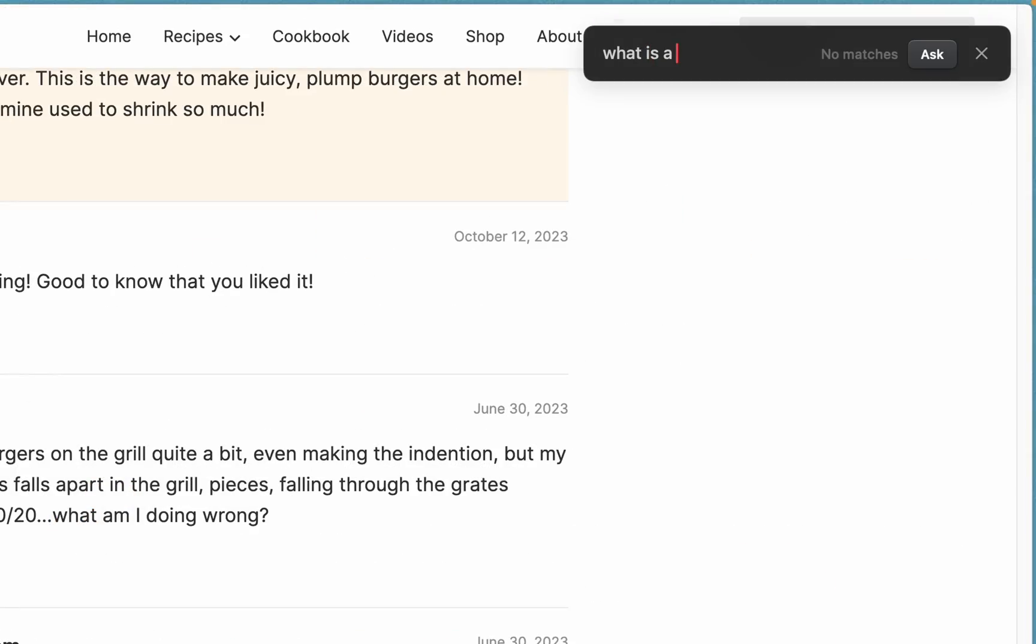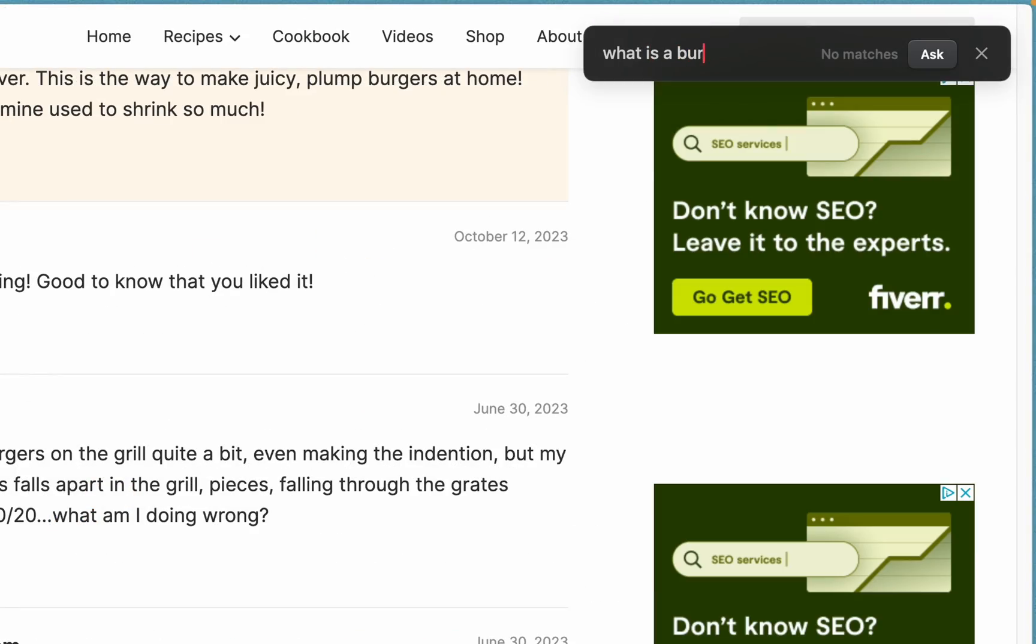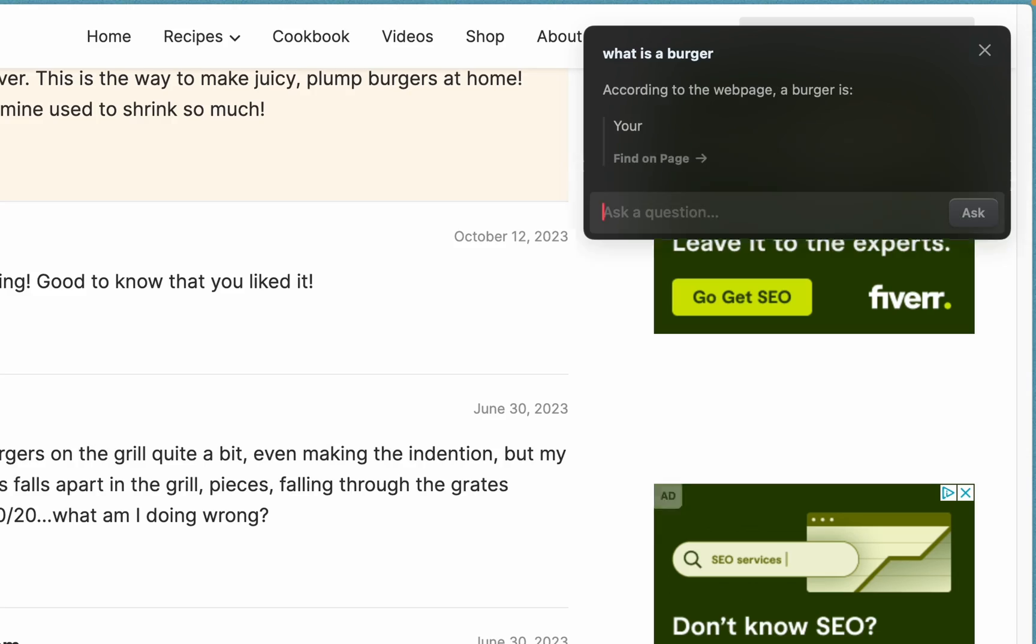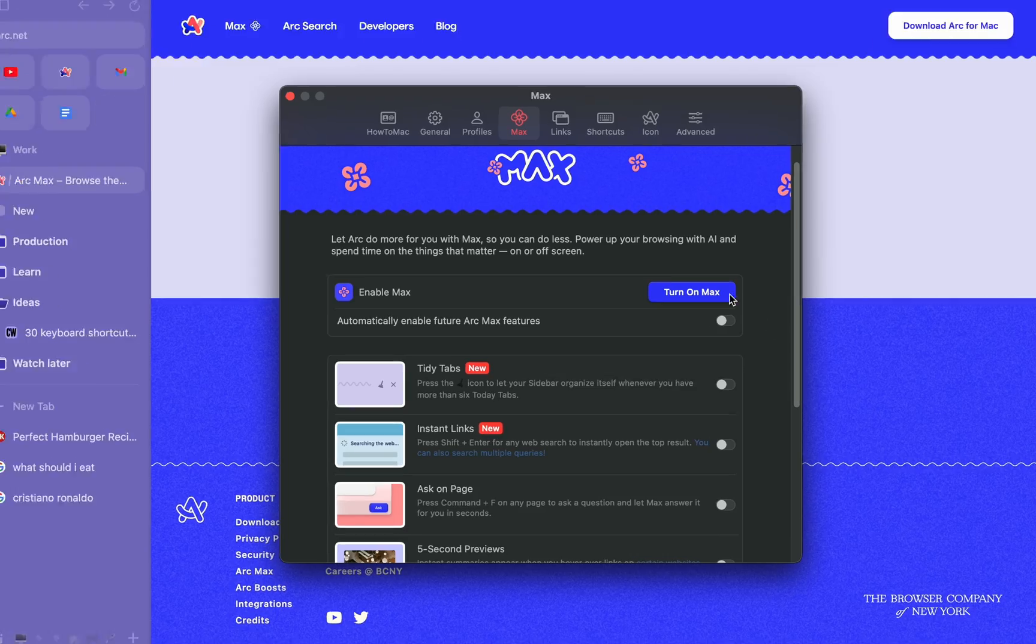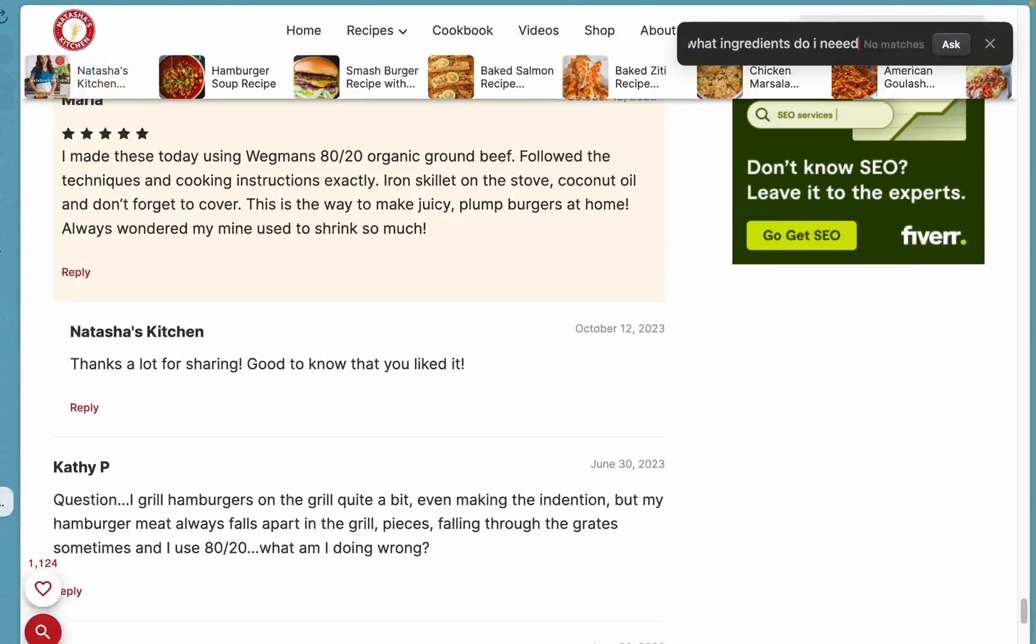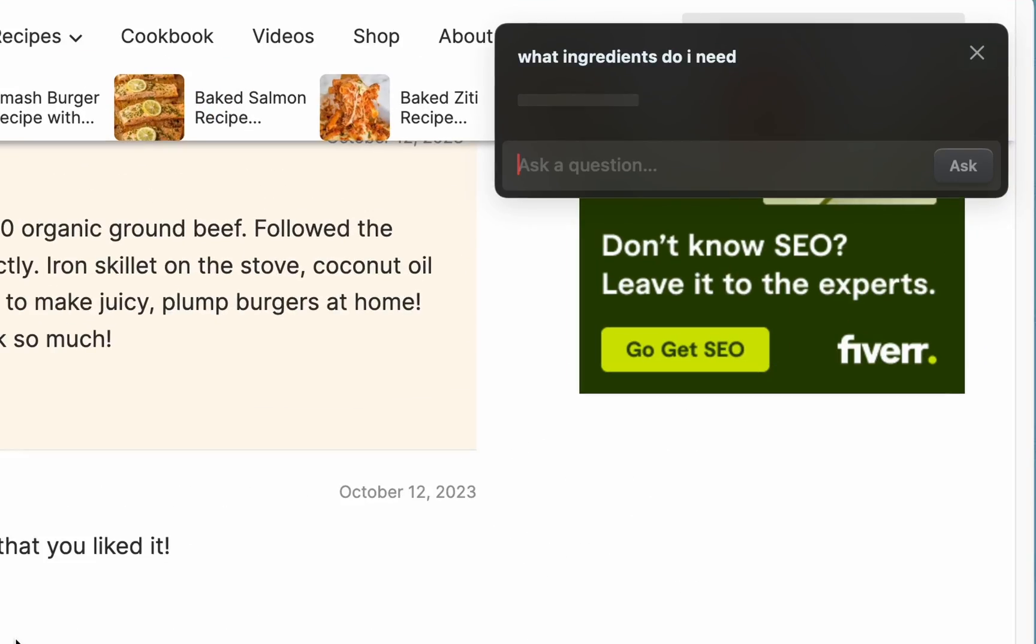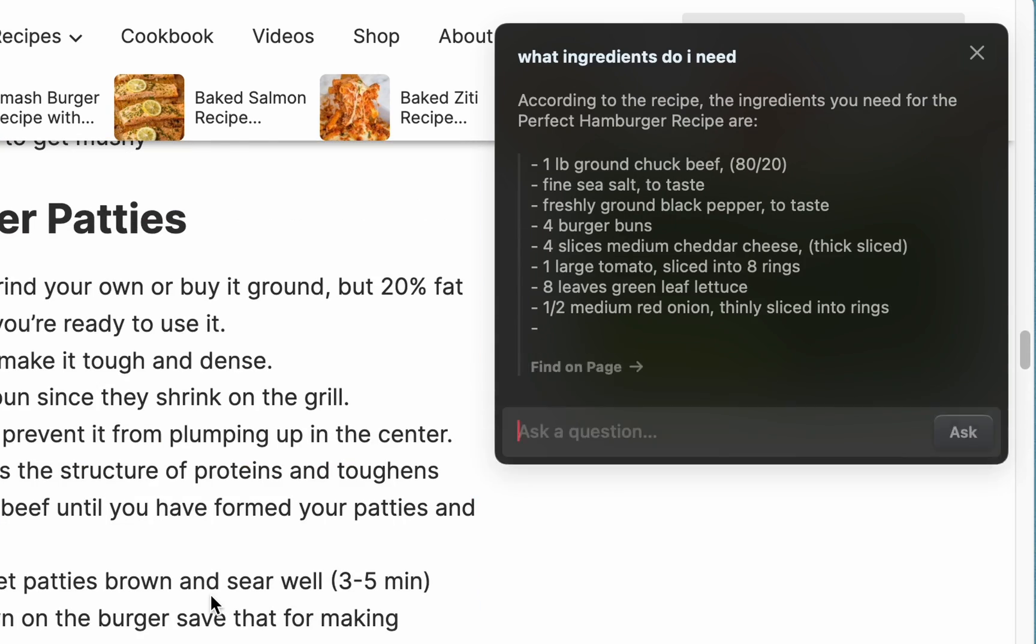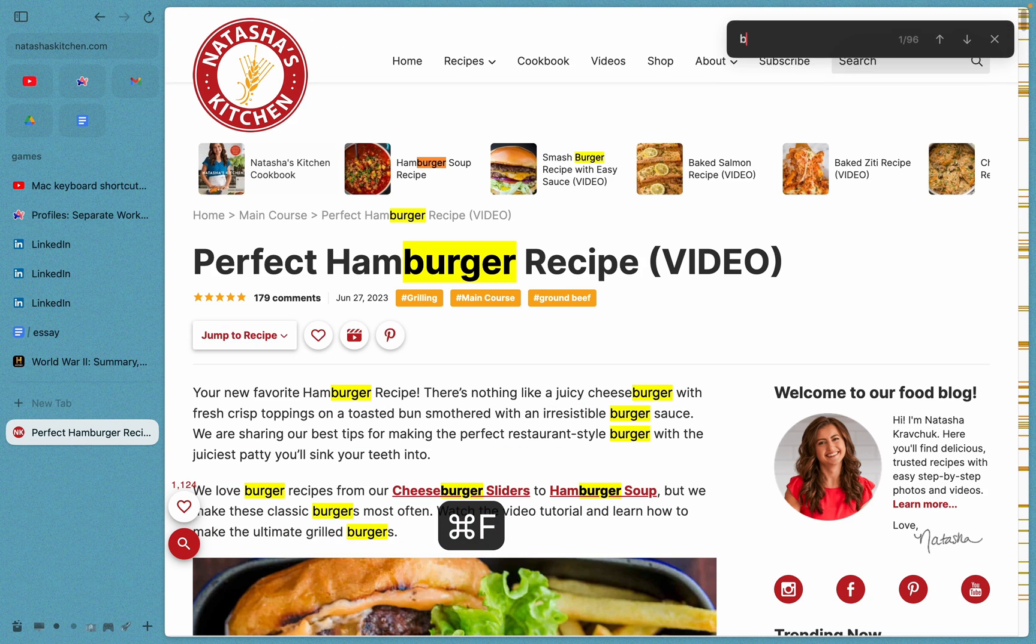But sometimes I just don't understand what the article is saying. That's where Arc's built-in AI features come in. Just enable it in settings and now you can get the AI to summarize something in the article by giving it a prompt. You can also just search for individual words. Press Command F to enable this.